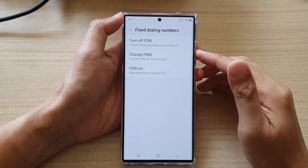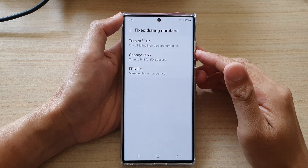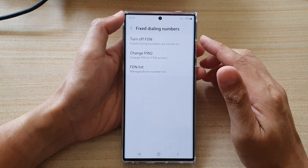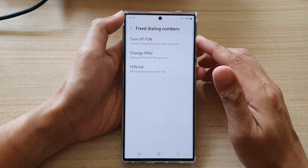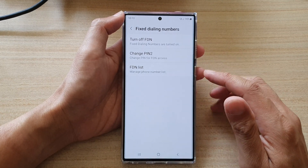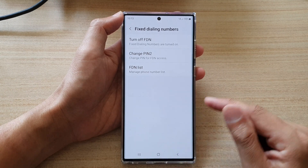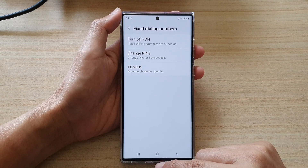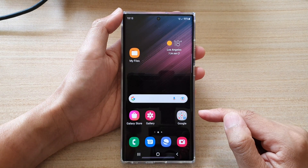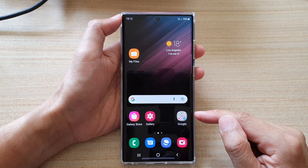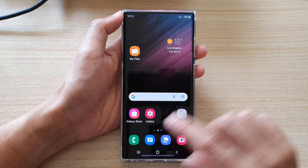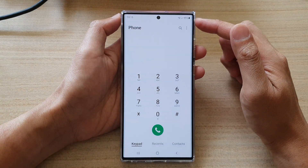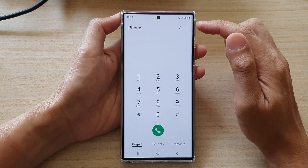In this video we're going to take a look at how you can change the fixed dialing numbers PIN 2 password on the Samsung Galaxy S22 series. First, tap on the home button to go back to the home screen, and on the home screen open up the phone application. Next, tap on the option key at the top.